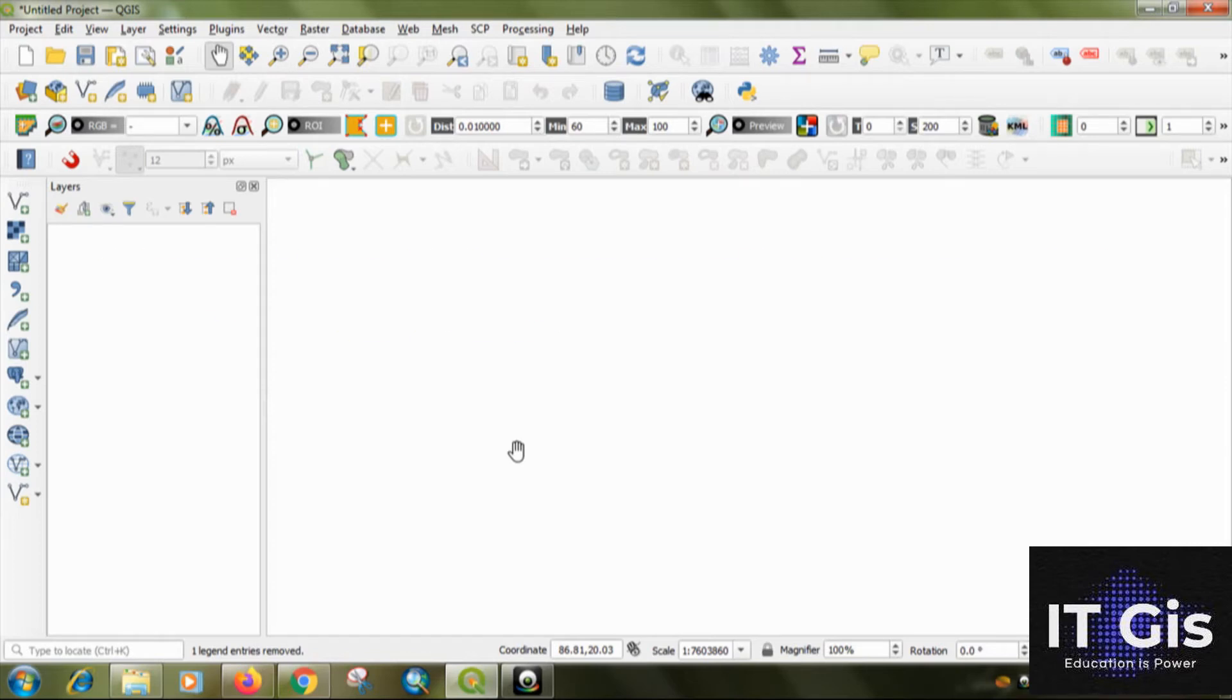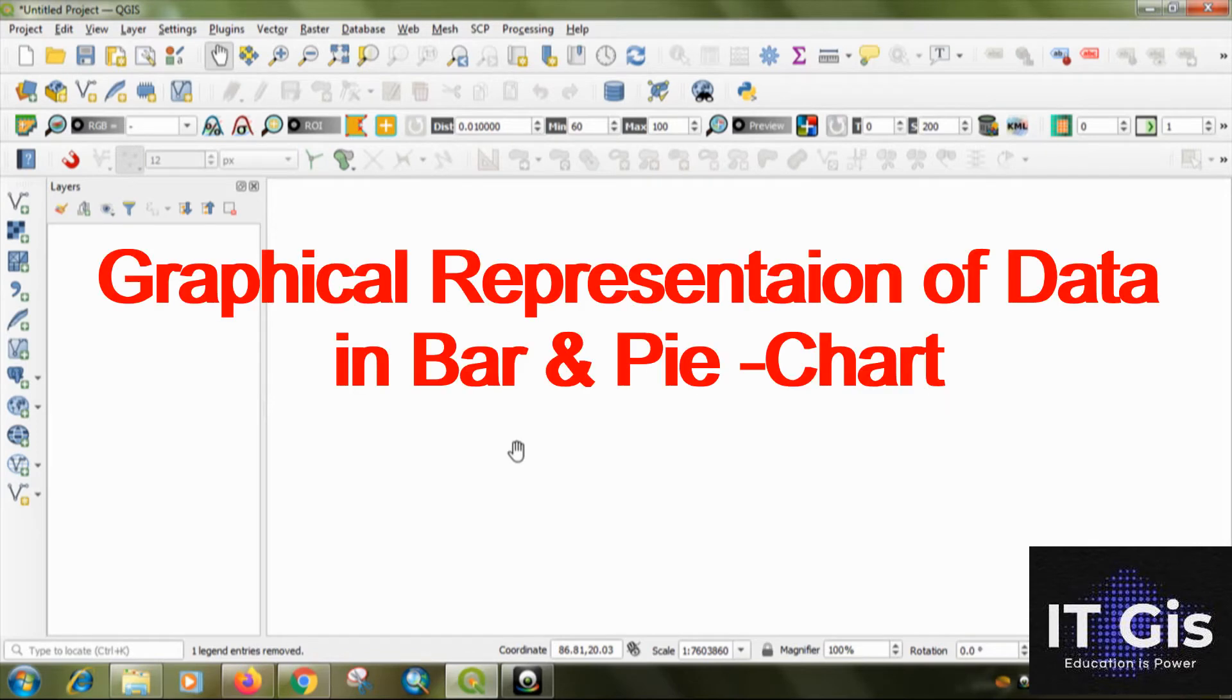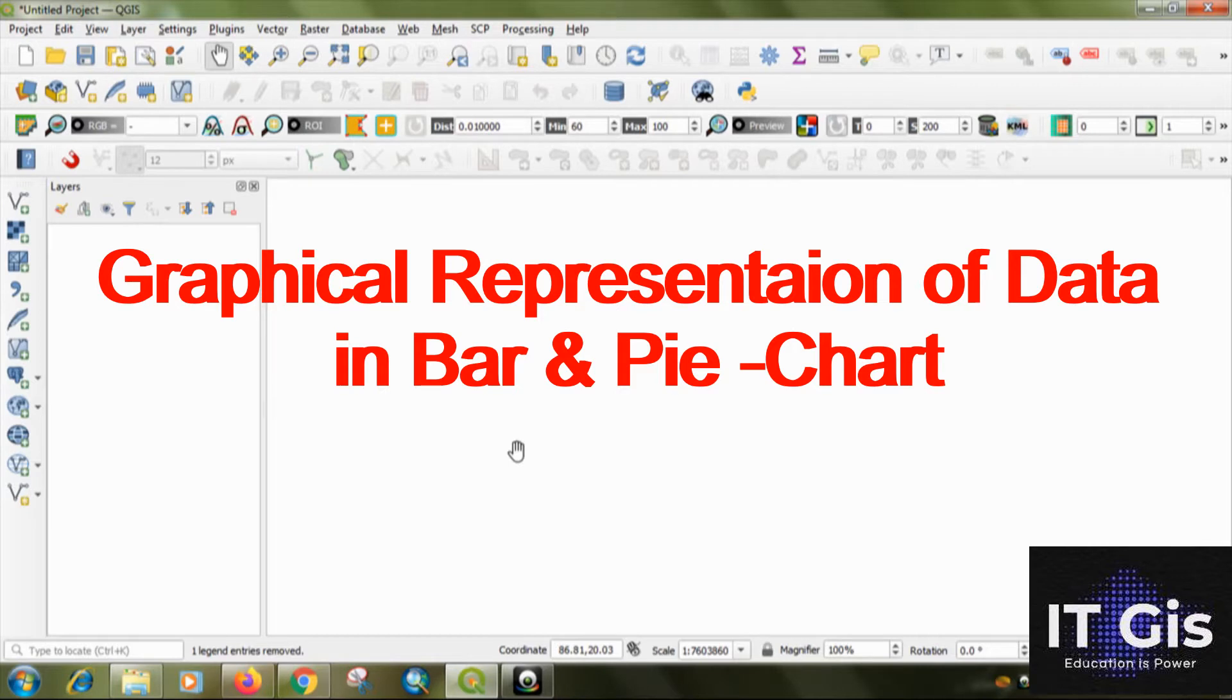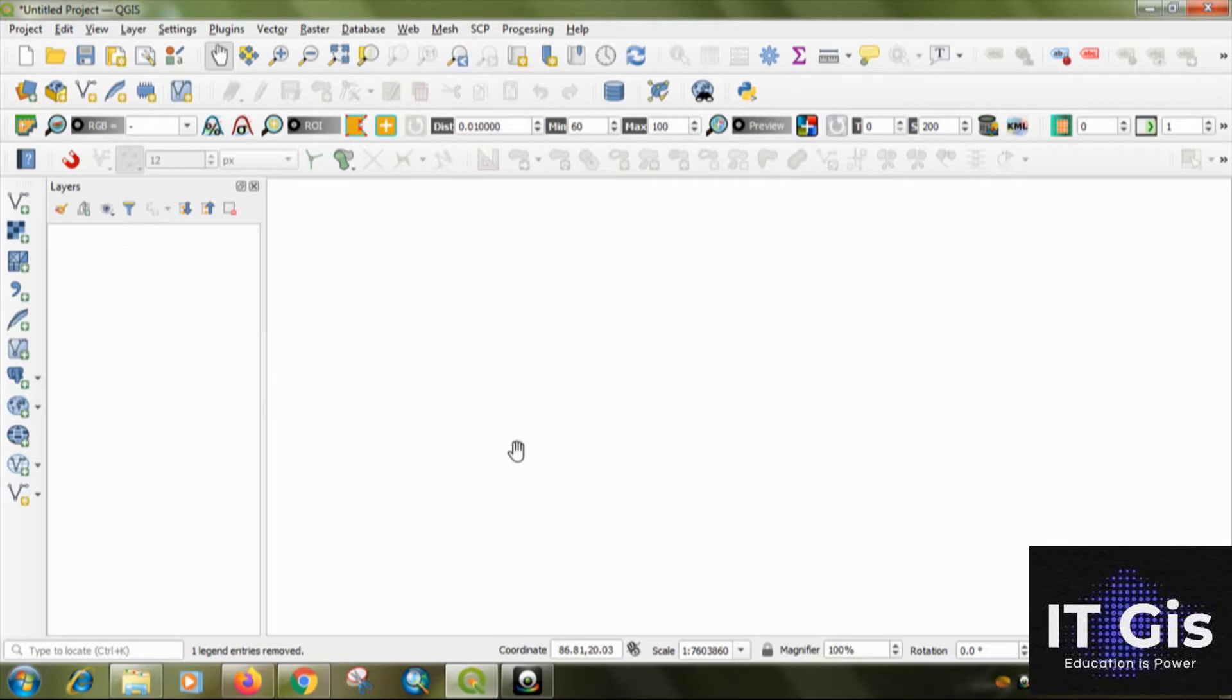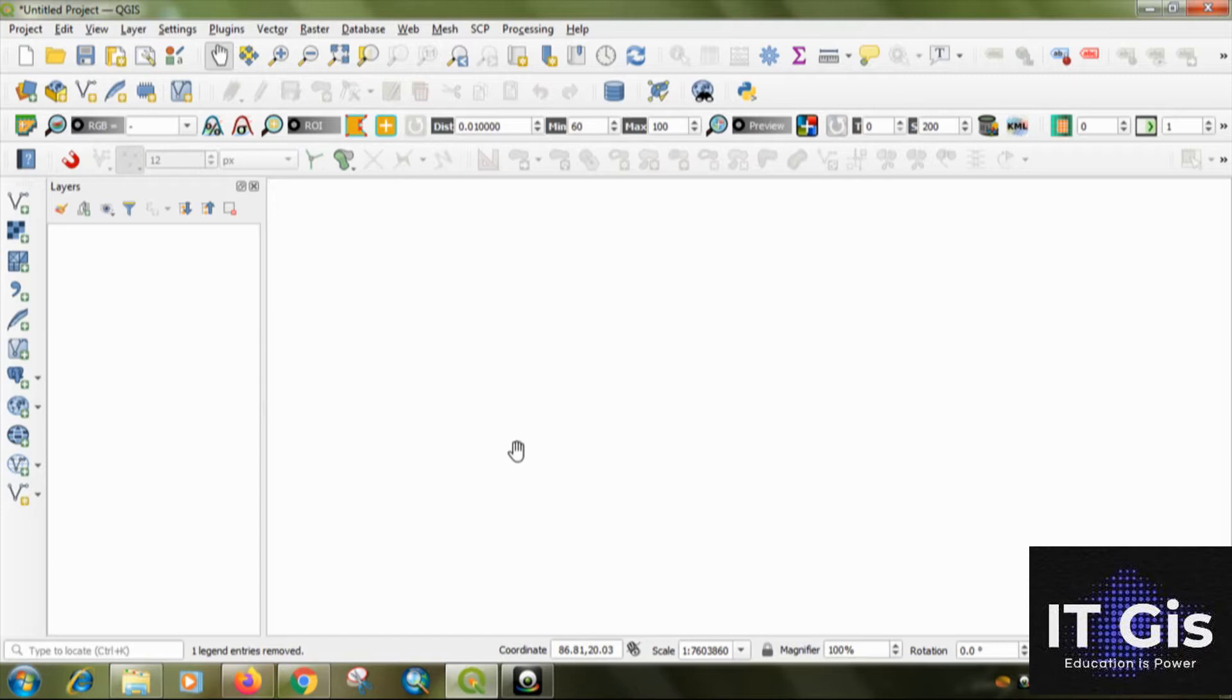In this video I will show you how to represent the data graphically like in bar or pie diagram. In the previous video I showed you how to join the attributes and in this video I will show you the representation of data in bar or pie chart.